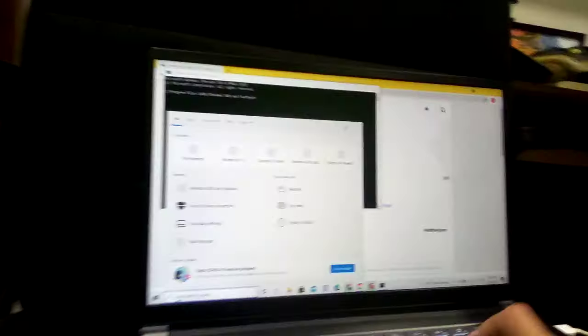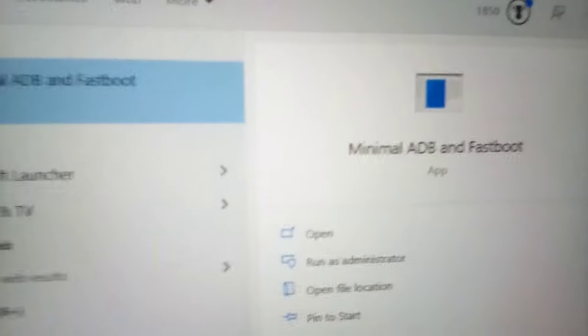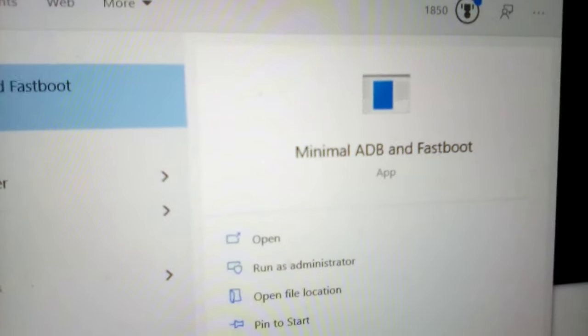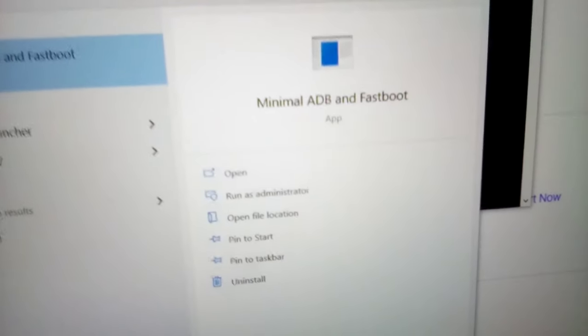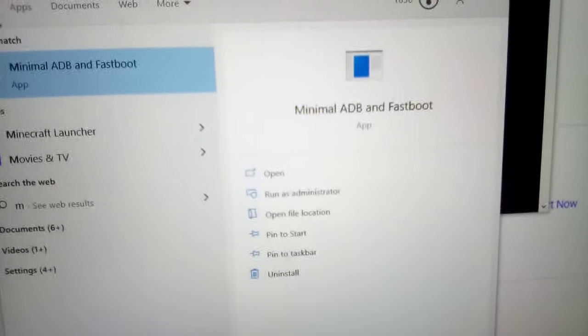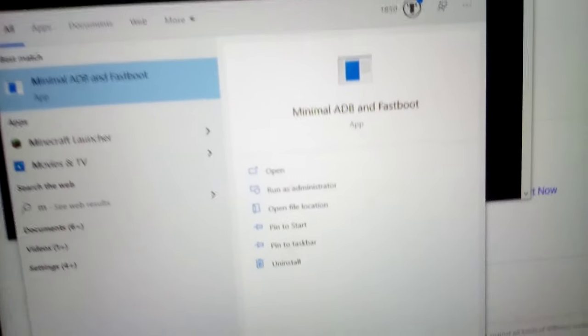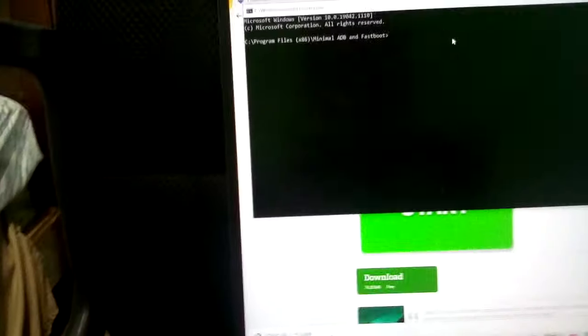Now you're going to download, wait, what was it called again? Minimal ADB and Fastboot. I'll put the link in the description for you. You can download that.